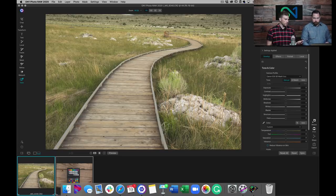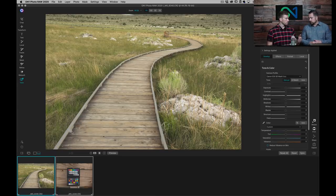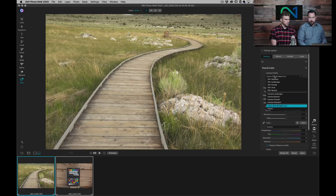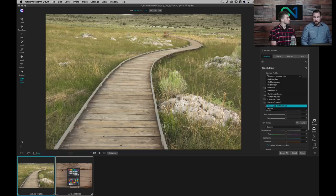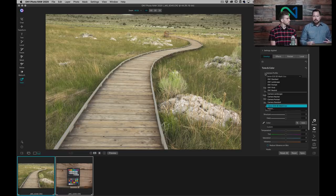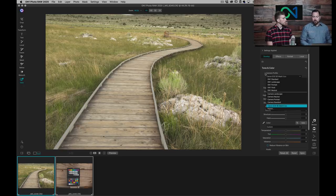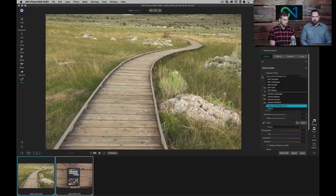Once you've imported a profile, it always appears in the camera profile list — you don't have to import it again. You can make as many as you need for different lighting scenarios and cameras. It's saved as part of the settings for that individual photo. We don't automatically apply it to every photo from that camera — that would be too heavy-handed since you might have multiple profiles — but once you've set it for a photo, it stays like any other setting in Develop.